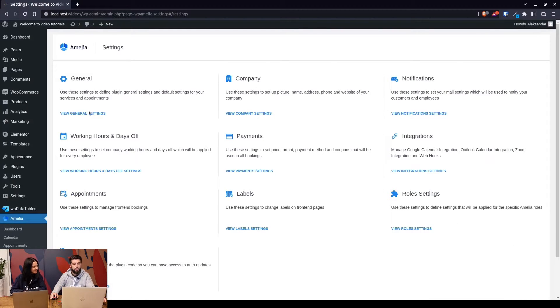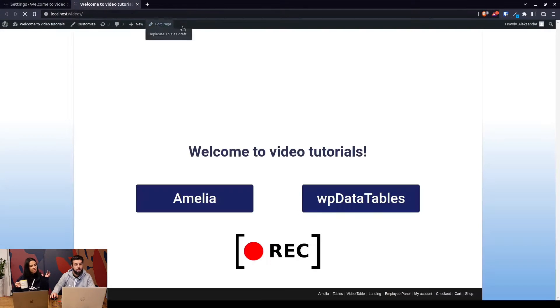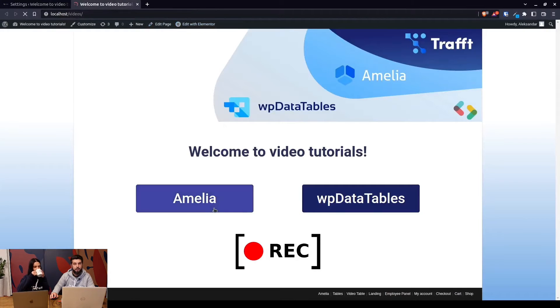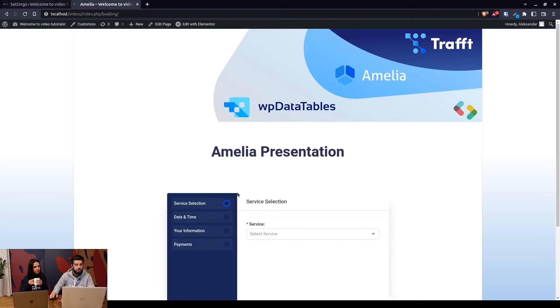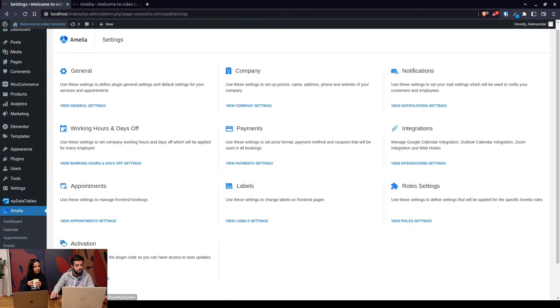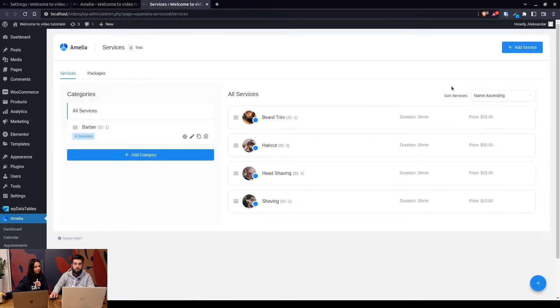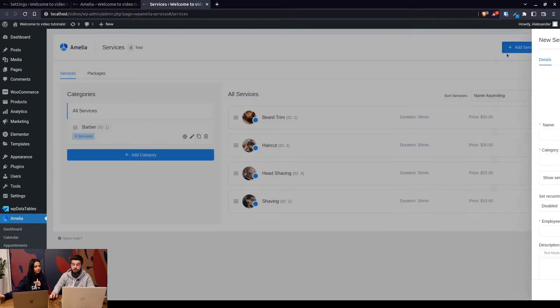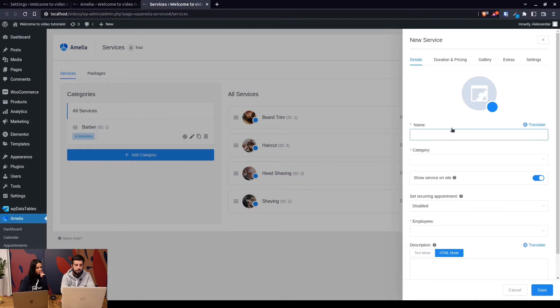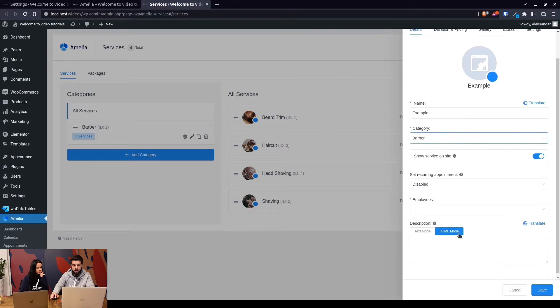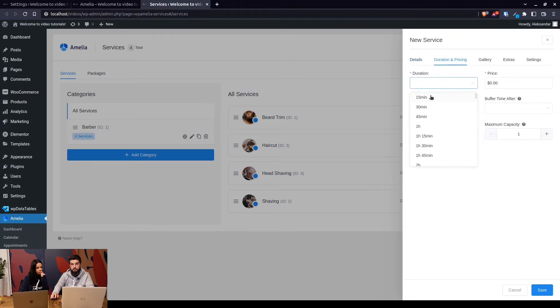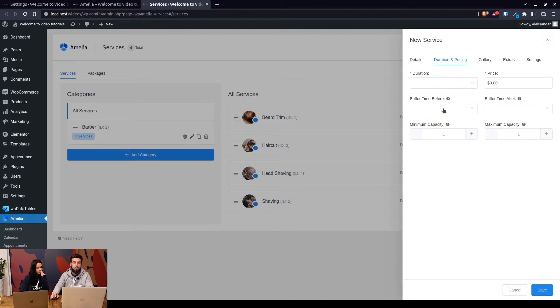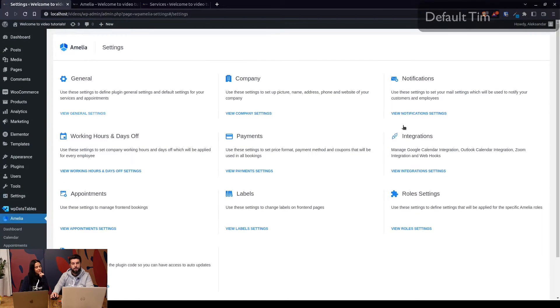We've had quite a lot of questions about how the time slots are displayed on the front end. For example, some of you came in and said I cannot create a service which lasts shorter than 15 minutes. So let's say an example service in the barber area assigned to one single employee with a duration of 15 minutes. It's not possible to create a five-minute appointment, so this is where the default time slot step comes in.